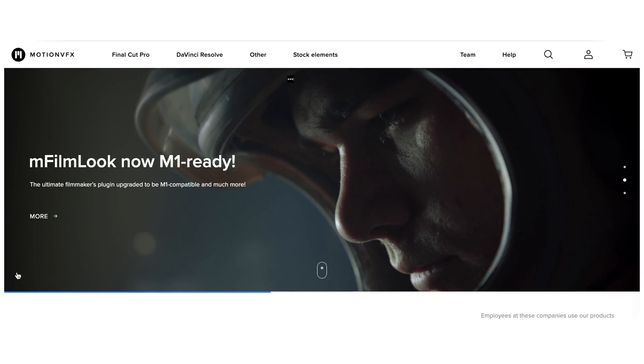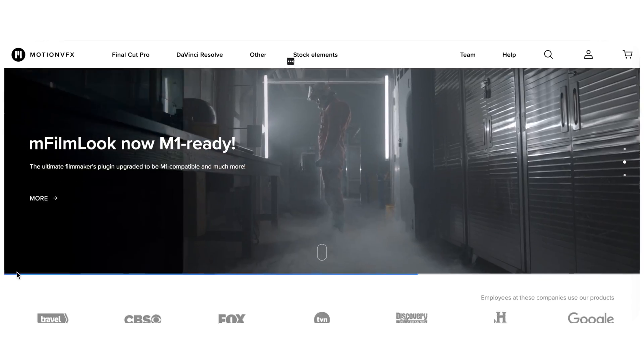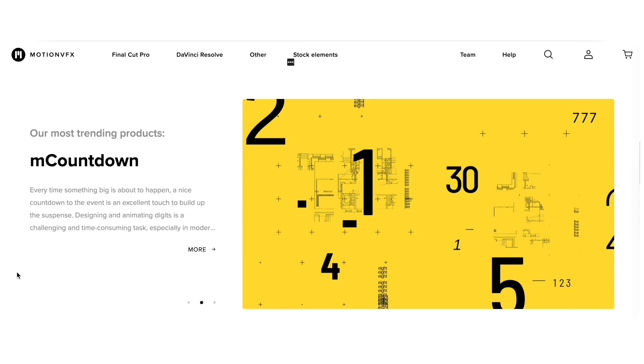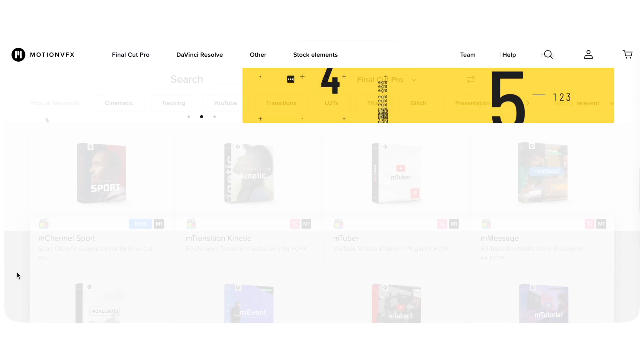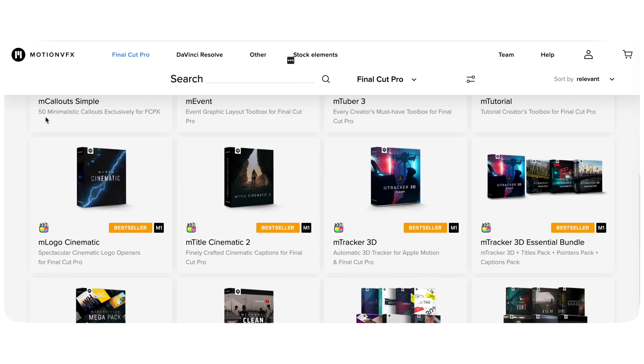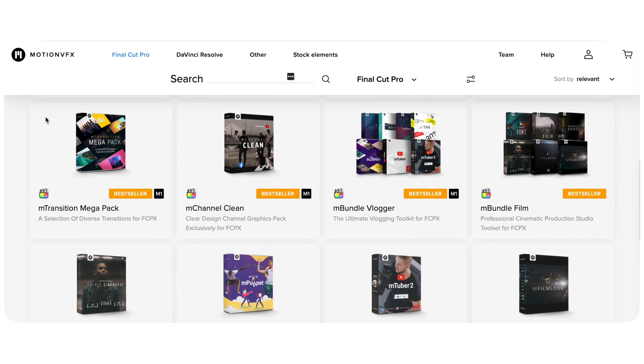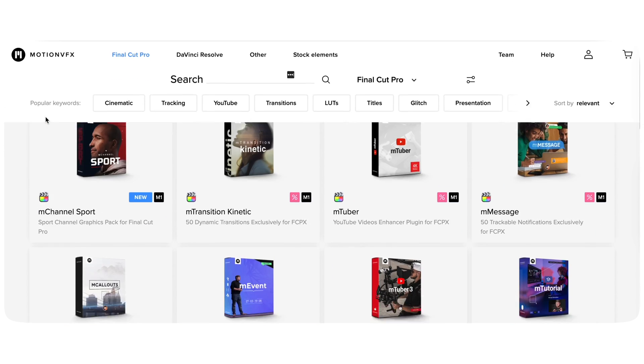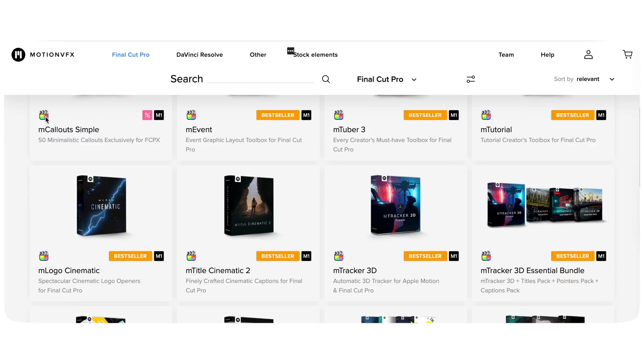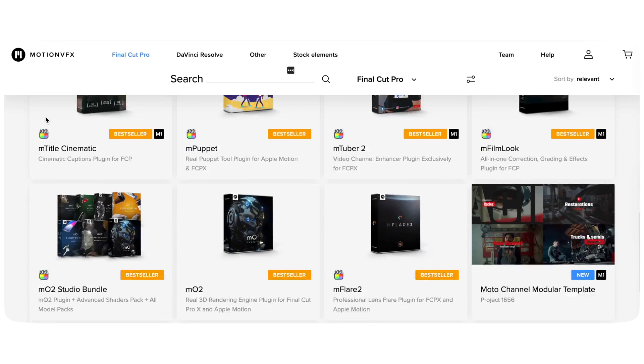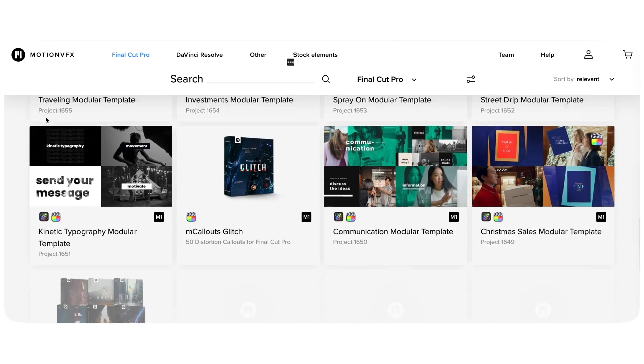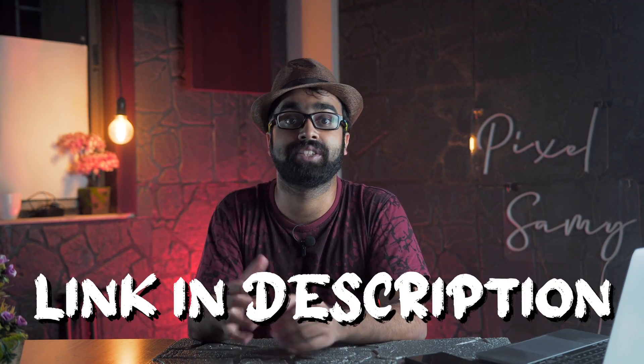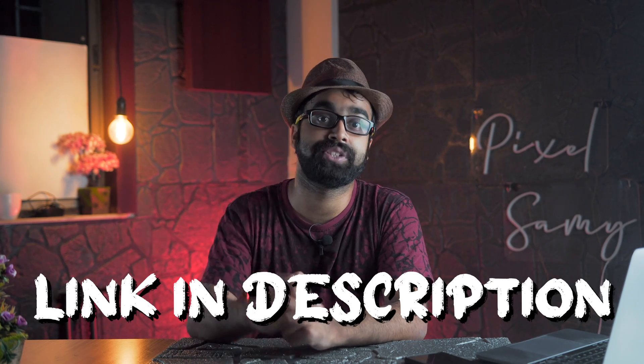Before we jump into anything, huge thanks to Motion VFX for sponsoring today's video. Motion VFX has a lot of Final Cut Pro plugins which are totally compatible with the Apple Silicon chip, and they have loads of different kinds of amazing plugins you can use for transitions, tutorials, tracking, LUTs, etc. They have got almost everything out there. The first link in the description is Motion VFX's website—do make sure to check that out. With that being said...